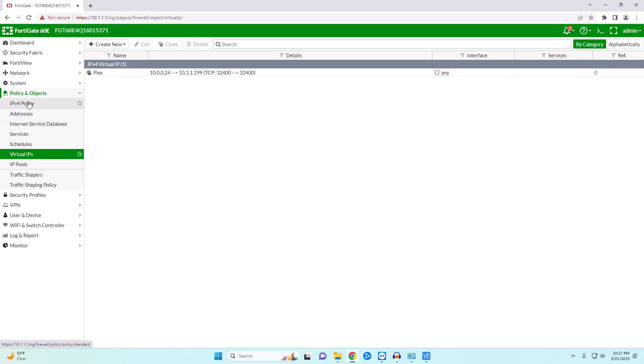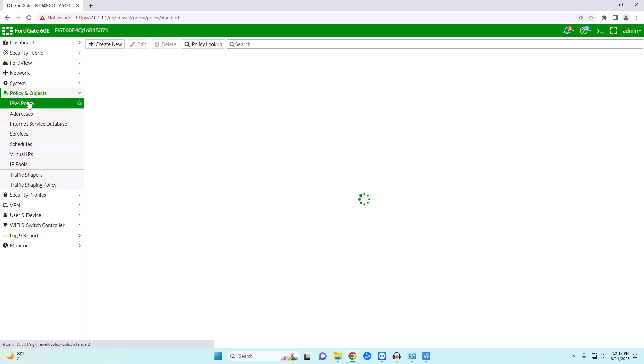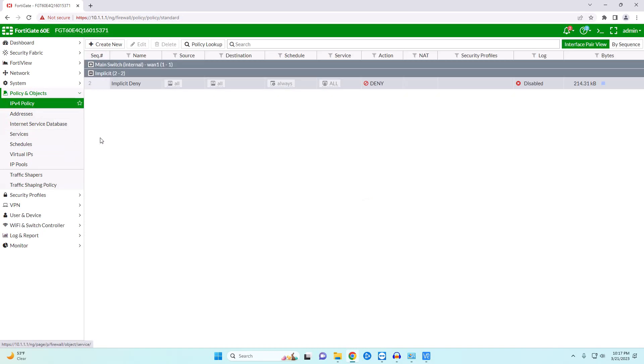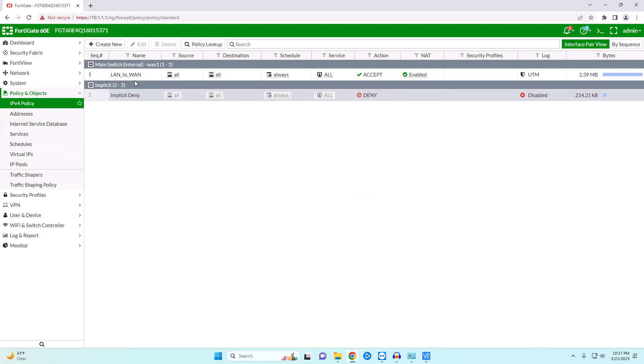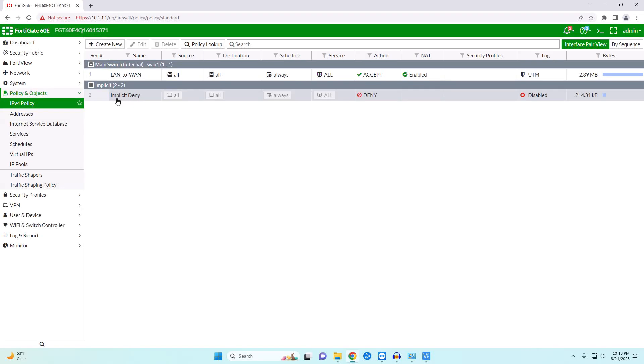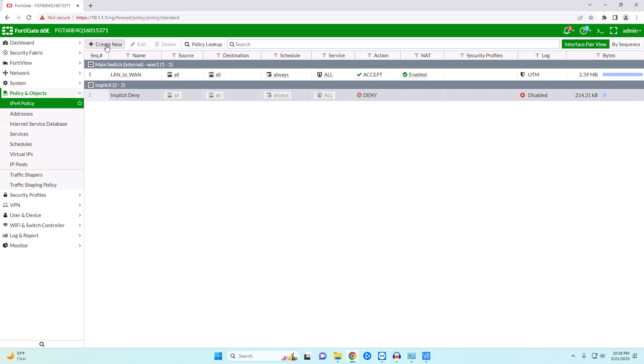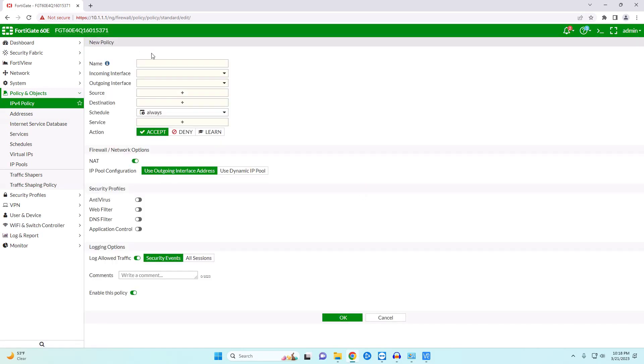So we're going to come over here to our policies. This is still not going to work because remember our policy right now we only have two. So we can go from our LAN to our WAN so we can get out but anything else is going to be denied. So we need to tell our firewall that we want to accept this unsolicited traffic. So in order to do that we're going to create a new rule.